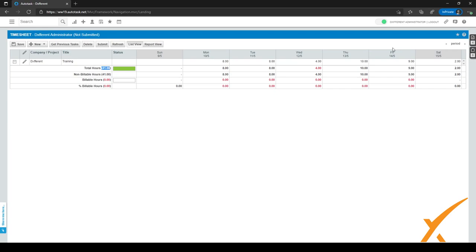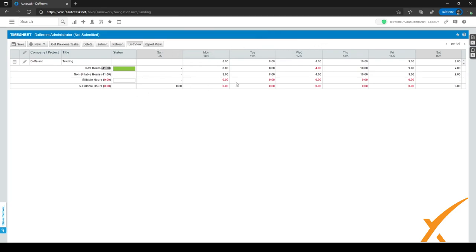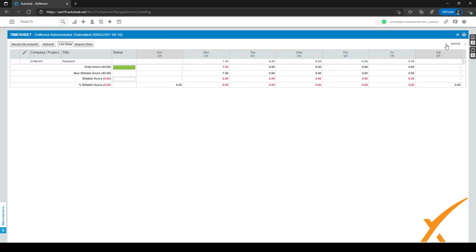If one of my timesheets is complete for the whole week, I can click on the submit button and it'll be submitted for my manager to approve. I can click submit right here — it'll ask if I've reviewed all my work, so I can click OK if I've reviewed everything, or cancel if I've forgotten to add something. After clicking submit, the timesheet will change — it's now submitted and the edit button is gone, so I can't edit it anymore and it's become final.